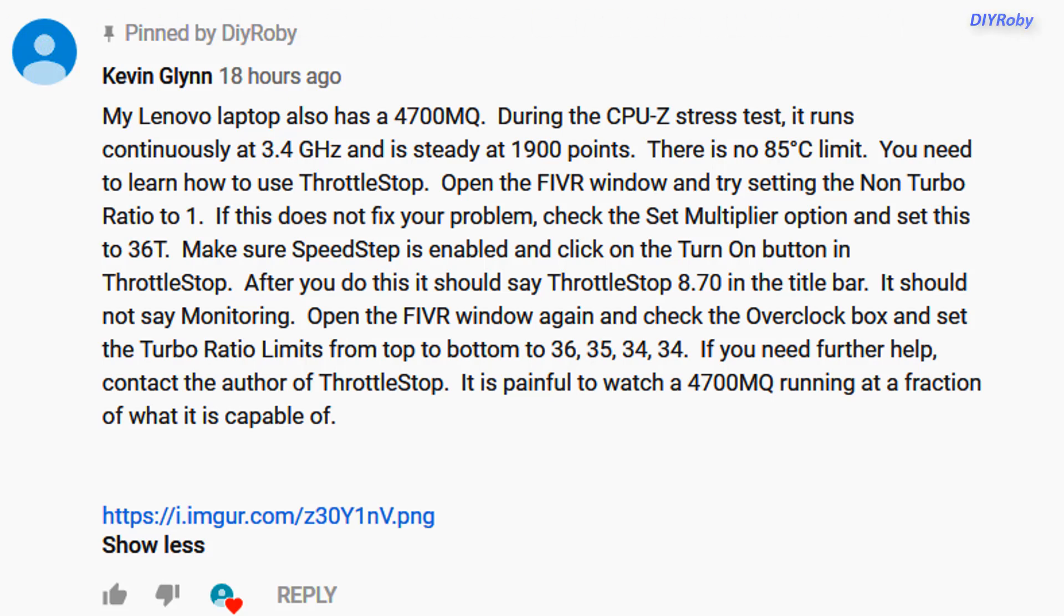Hey guys, just a quick update on the i7-4700MQ CPU. The beast is finally unleashed and we're getting over three gigahertz on all cores. All this is thanks to a viewer called Kevin Glean—I hope I pronounced that correctly—who left a comment on my last video showing the tuning with ThrottleStop.